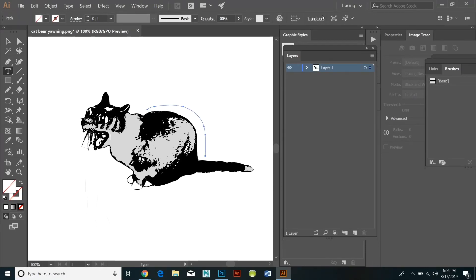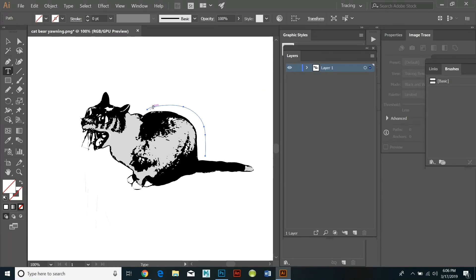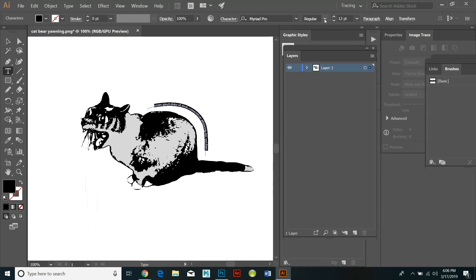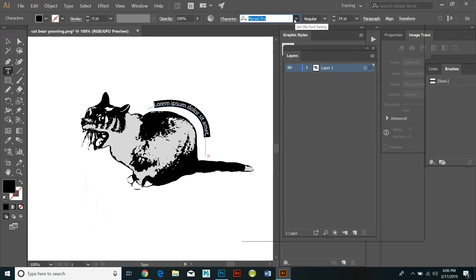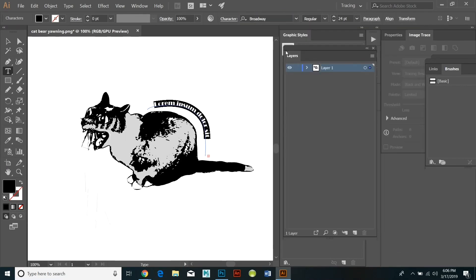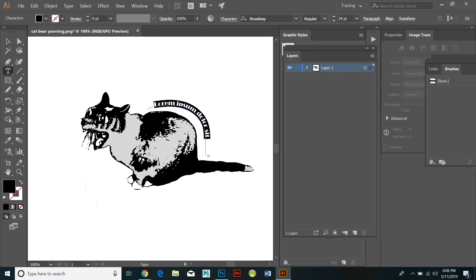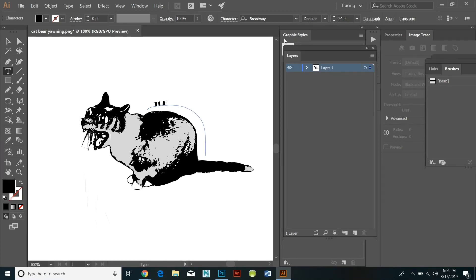You click the type tool and you click on the beginning of the vector path and that will attach the type to that vector path. And then you select your font, select the font size, and you just begin typing.